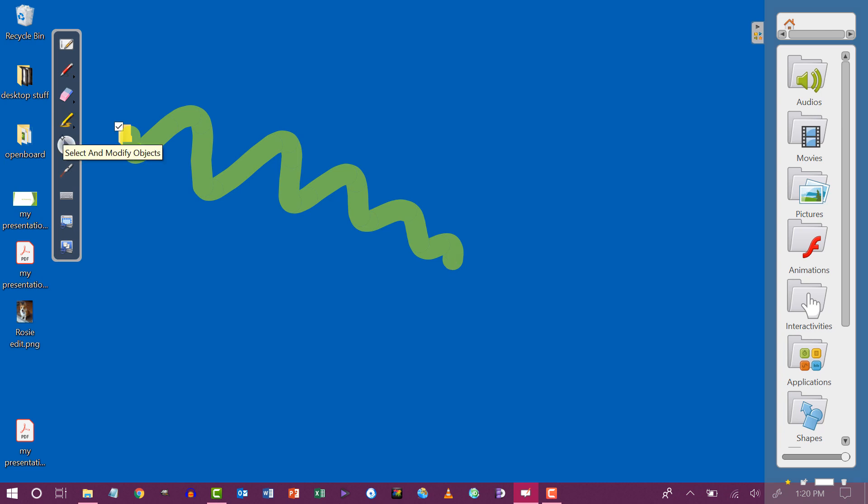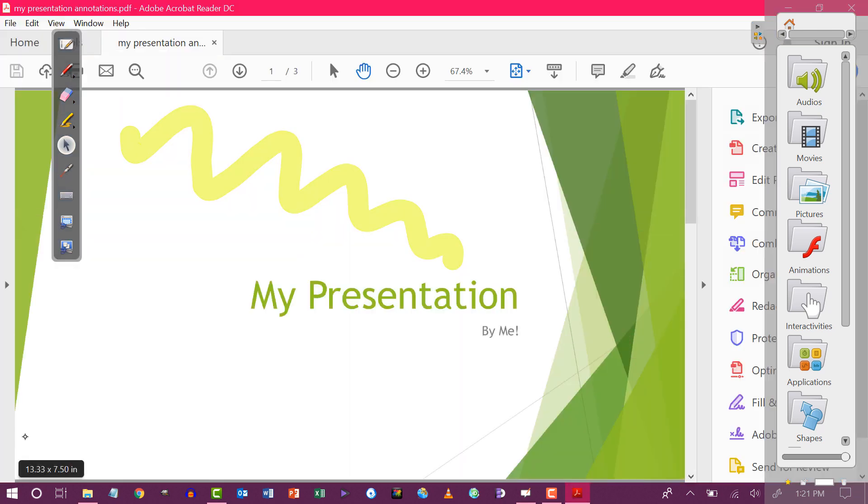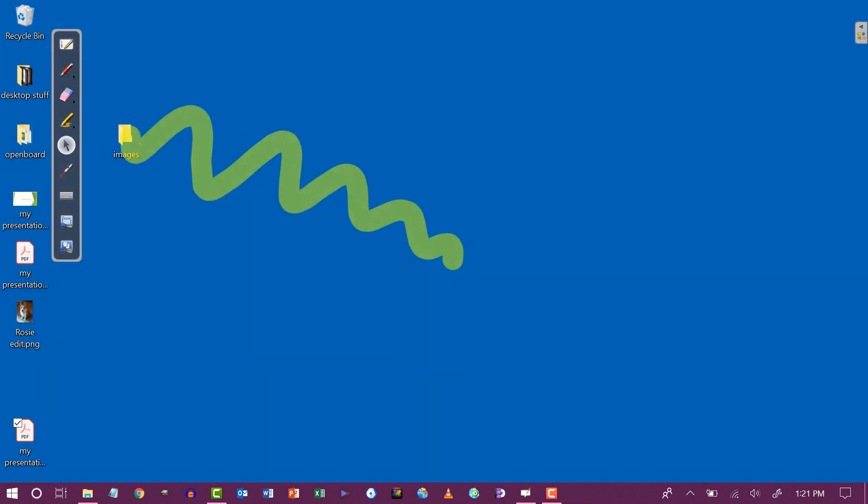If I click the black arrow, the Select and Modify Objects, that gives me mousing options. So I can double-click just like I was using a mouse and it will allow me to navigate around.